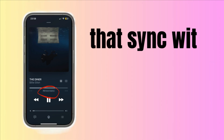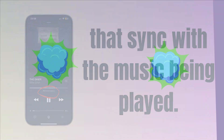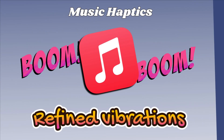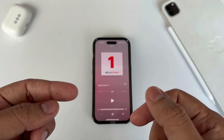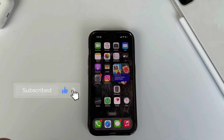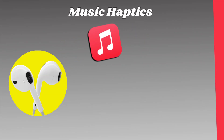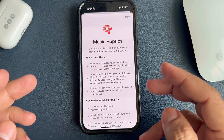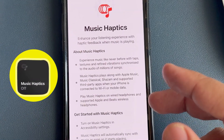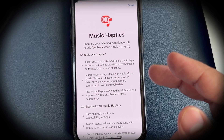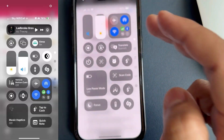Experience music like never before with taps, textures, and refined vibrations synchronized to the audio of millions of songs. Music Haptics plays along with Apple Music, Apple Music Classical, and supported third-party apps when your iPhone is connected to Wi-Fi or mobile data. It also works on wired headphones and supported Apple wireless headphones like AirPods. Music Haptics will automatically sync with music as soon as it starts playing, and once enabled you can quickly start or stop Music Haptics in the Control Center while a song is playing.